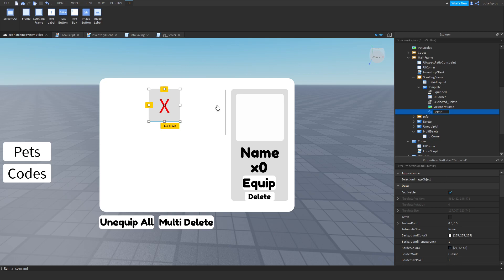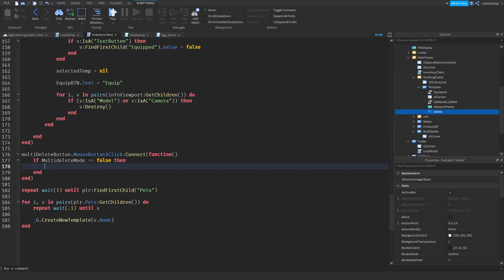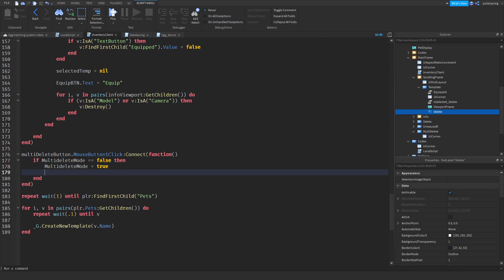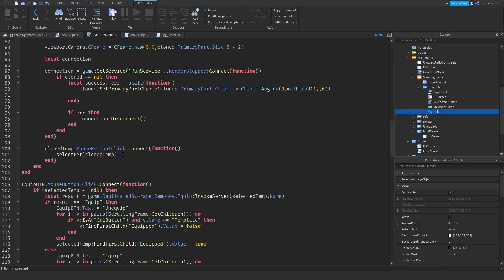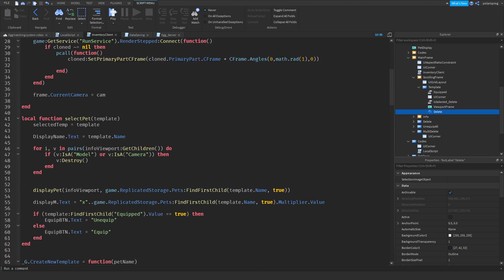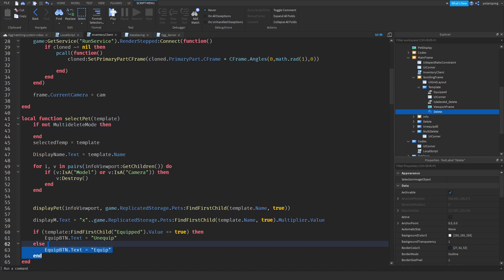Now I'm going to change the name of this text label to 'delete'. Then I'll go back to my inventory client script. Whenever we check if the multi_delete_mode is equal to false, we're going to set multi_delete_mode to true. Then scrolling up to the select_pet function, we're going to check: if not multi_delete_mode then run all the existing selection logic.